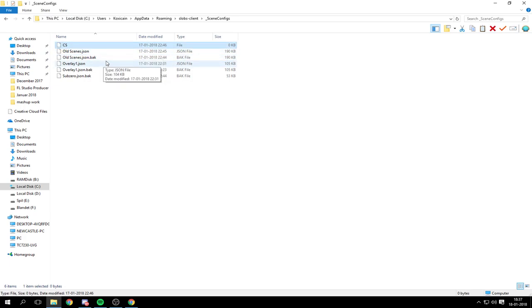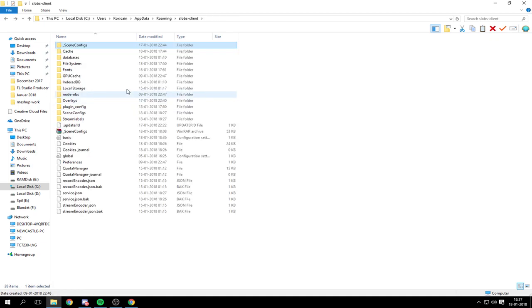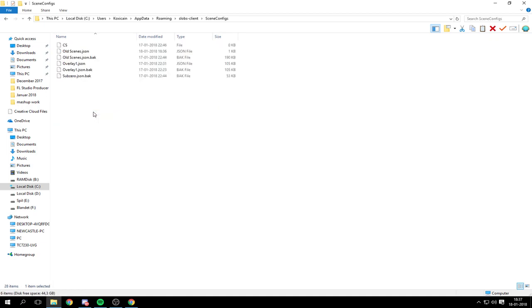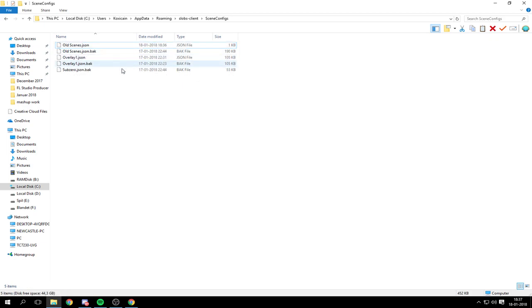And then I started implementing all the scenes one by one into this folder again. So if I delete this folder or this file right now, it should work as it should be.